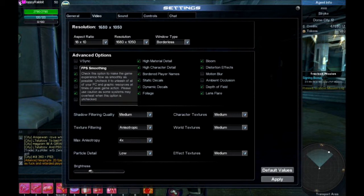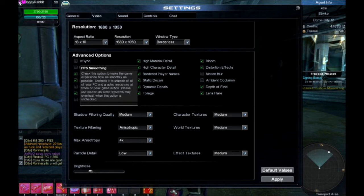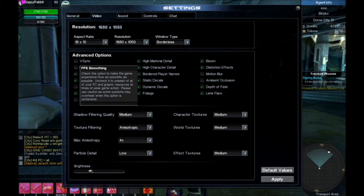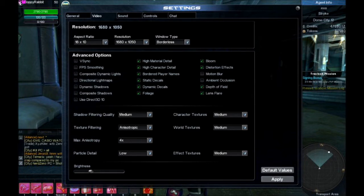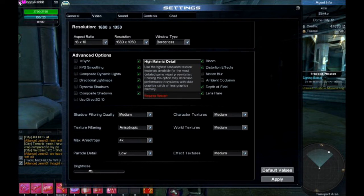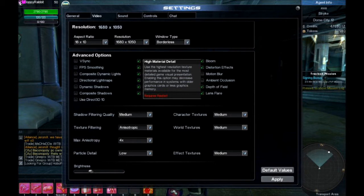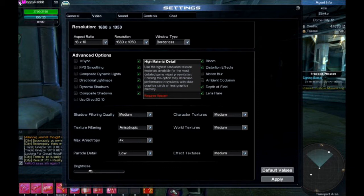Having FPS smoothing ticked means your computer doesn't work as hard so it won't overheat. I don't care about lights or shadows — shadows aren't important in this game. High material detail I would recommend turning off; it hits performance noticeably. The dyes and effects look magical with it on, but it's not worth the sacrifice.